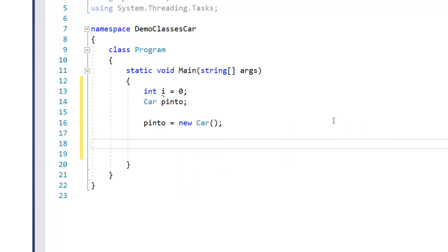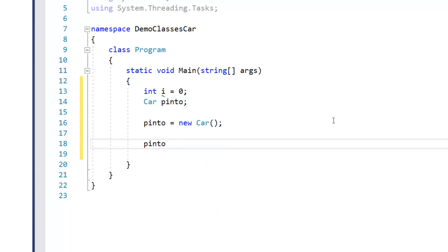Now, that particular pinto, because we haven't given it much to do or be able to do, can't do much, but we can see it actually does have a couple of capabilities. If I type in pinto and hit the dot,